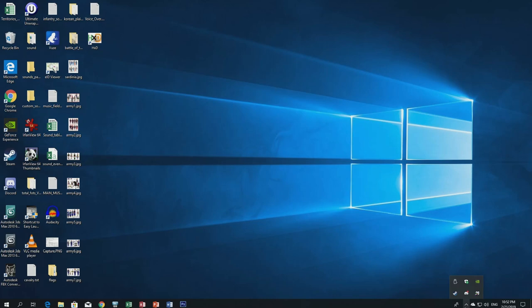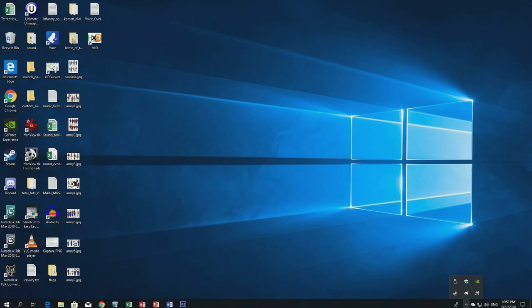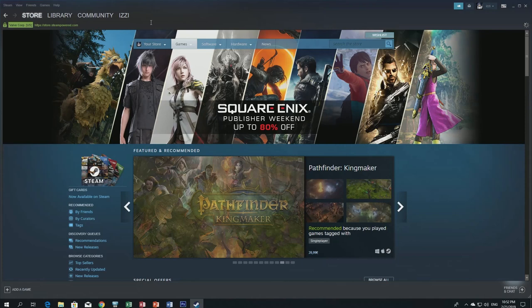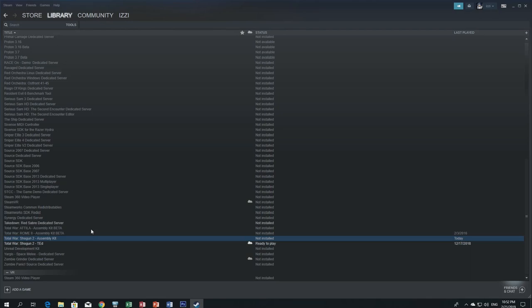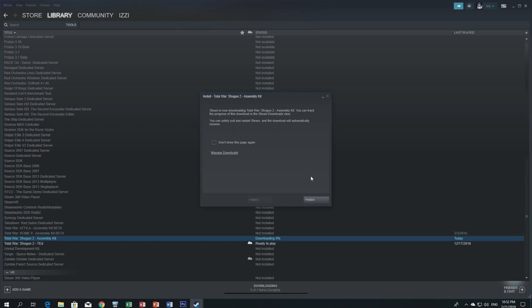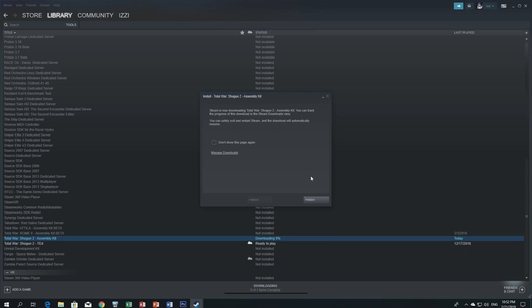First we need to download the official modding tools, which we can find in Steam. We open Steam, go to Library, and find the tag called Tools. We click on Tools, scroll down, find the Assembly Kit, and install it — just double click, click Next, and finish downloading it.